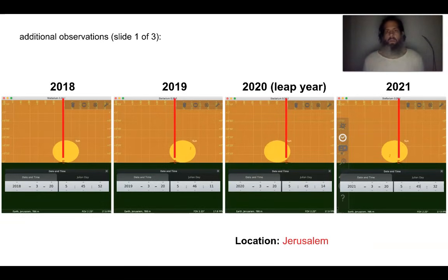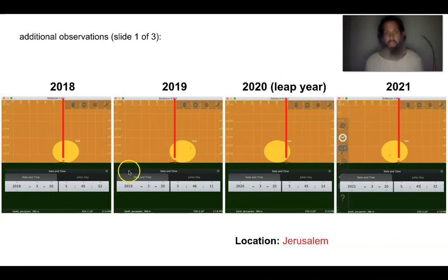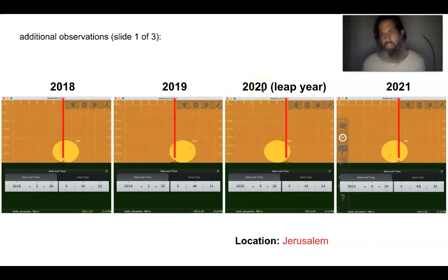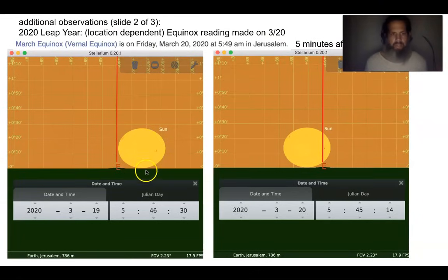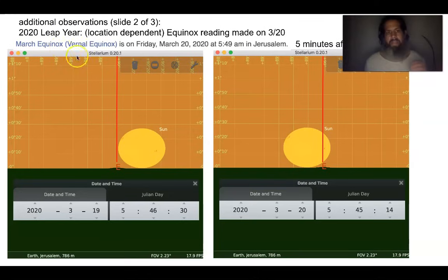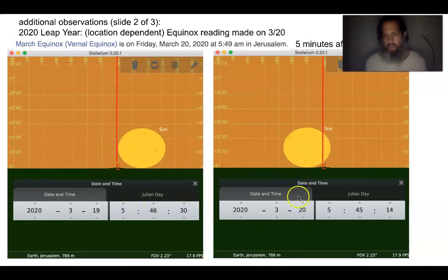Now I want to provide some additional observations and comments on the data. The sun is being intersected at exactly 90 degrees on the day that you will get the spring equinox reading. I want to key in on the leap day before the 2020 spring equinox. Here's the 19th and here's the 20th. As you can see, the sun is fully risen on the 19th and it's not intersecting by 90 degrees east. According to timeanddate.com, the equinox did not happen on the day of the 19th. Rather, the equinox happened on March 20th at 5:49 a.m. in Jerusalem.